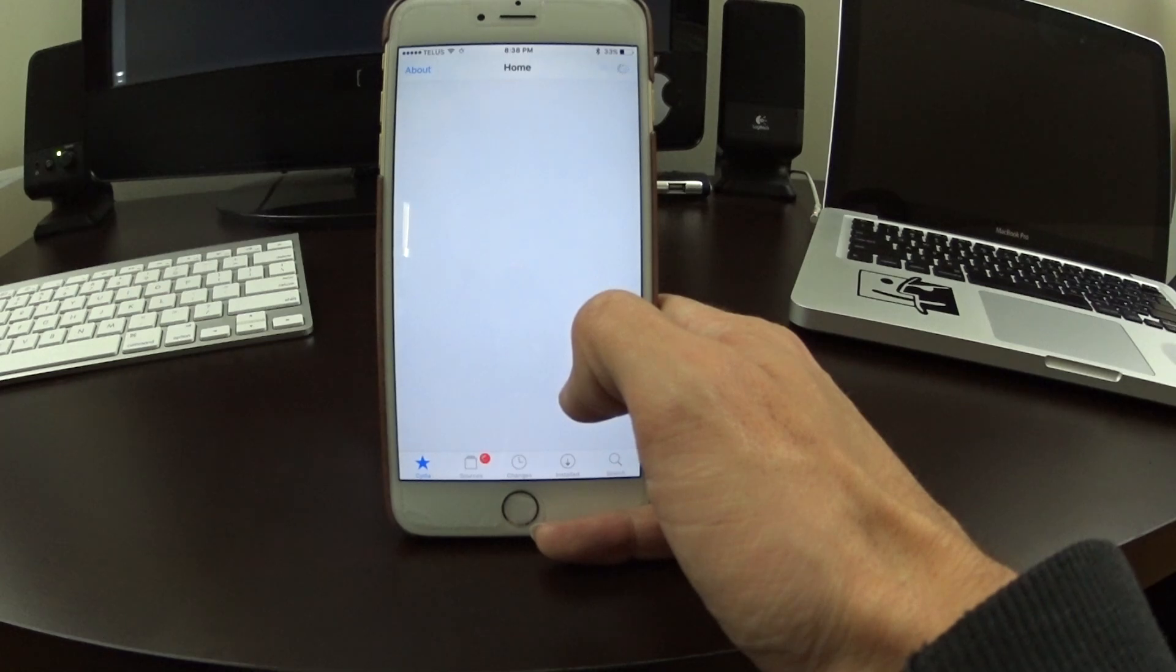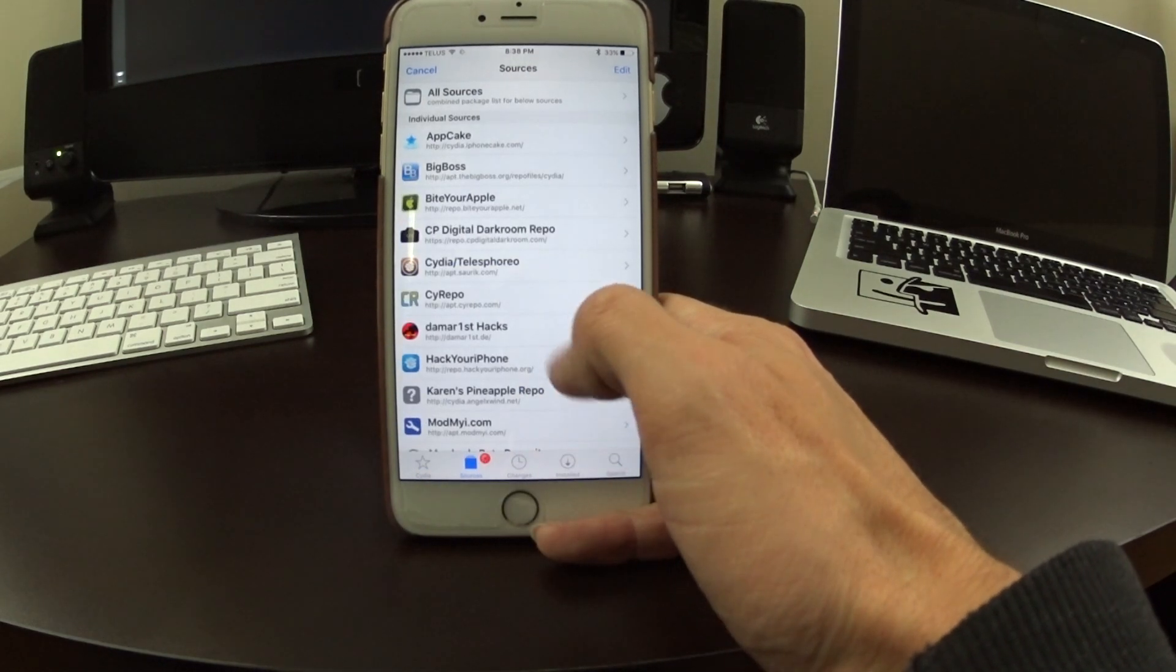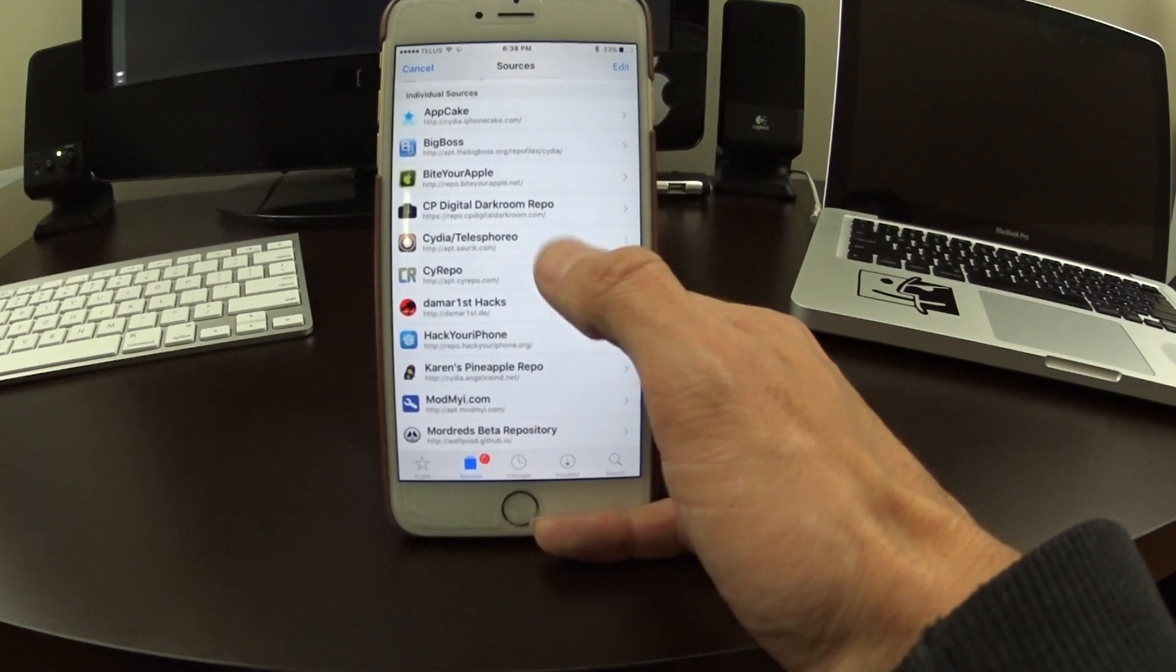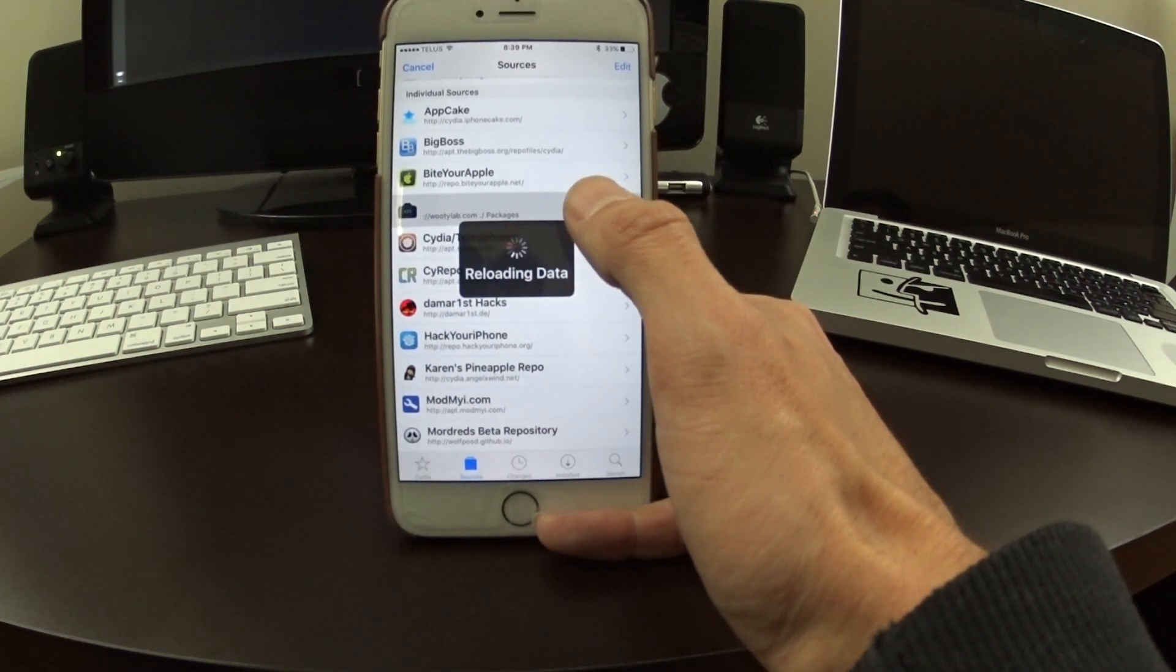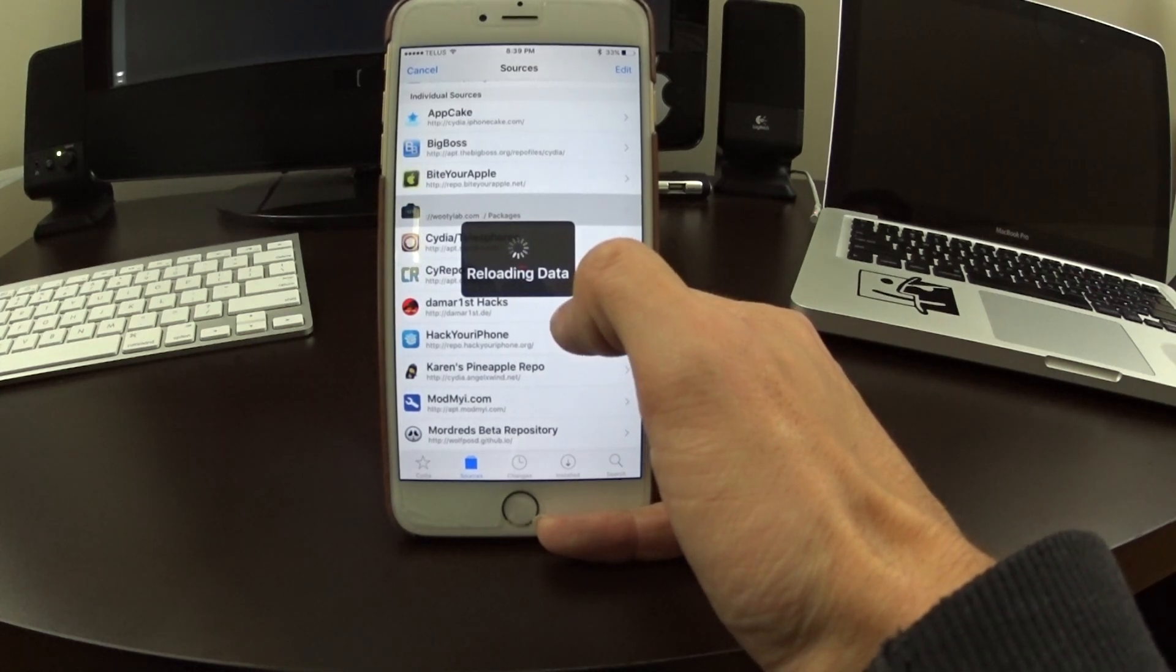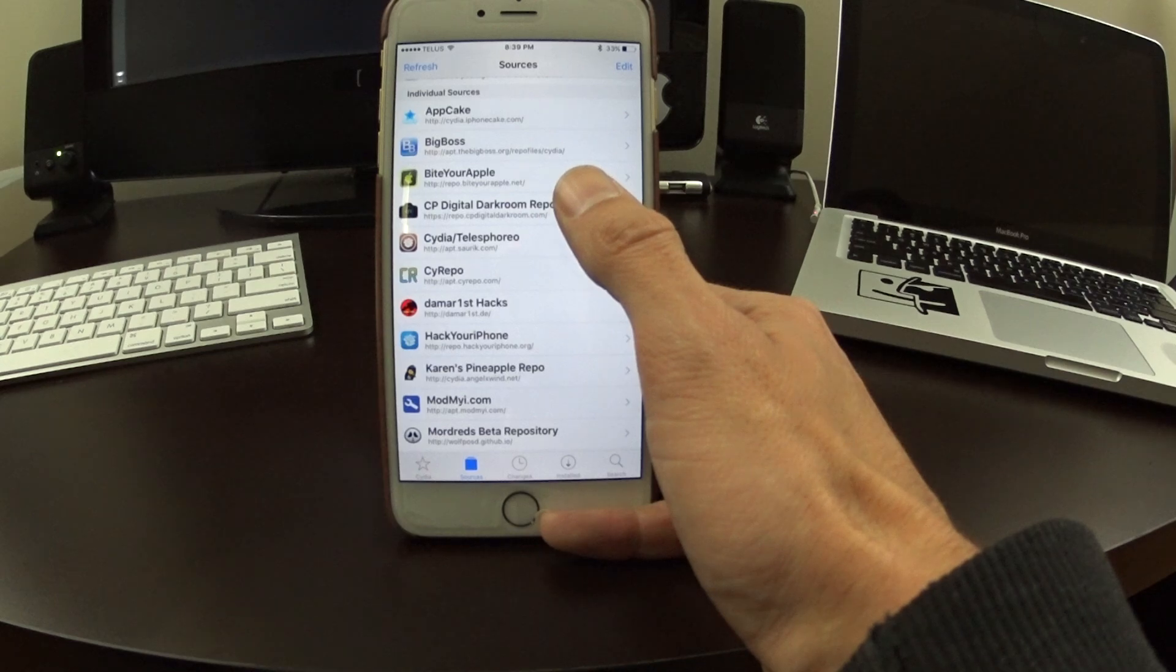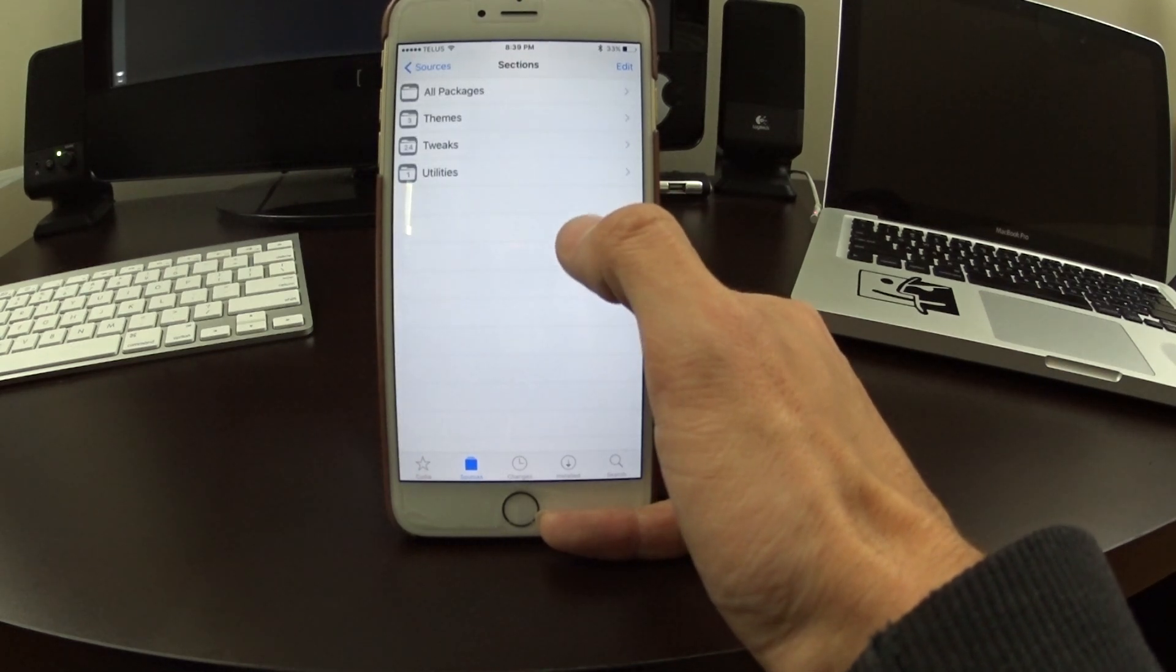If you want to check it out, you should actually add their repo. They have a lot of iOS 9 jailbreak tweaks. Just after it loads, here we go. So it's repo.cpdigitaldarkroom.com. I'll make sure that the link is in the description.